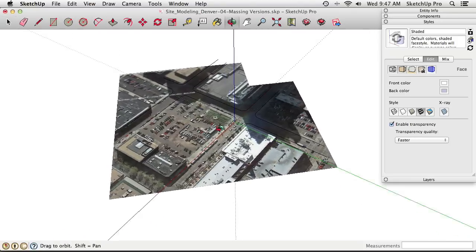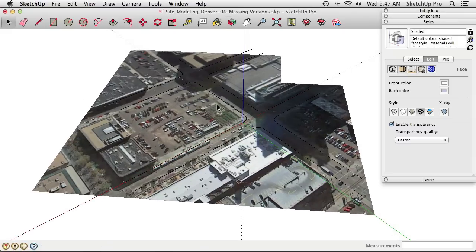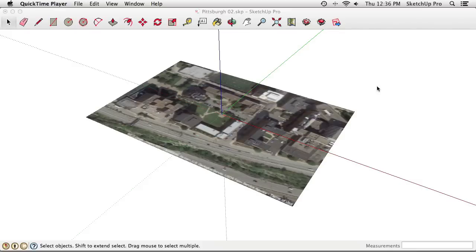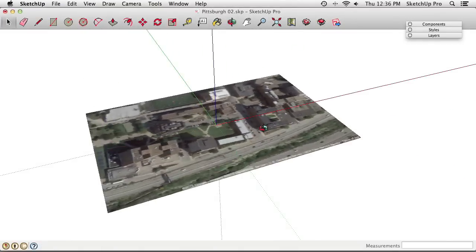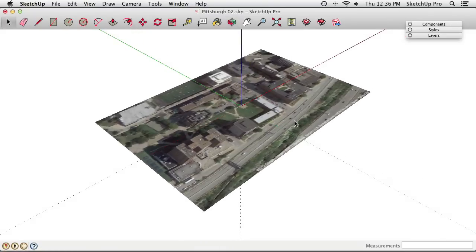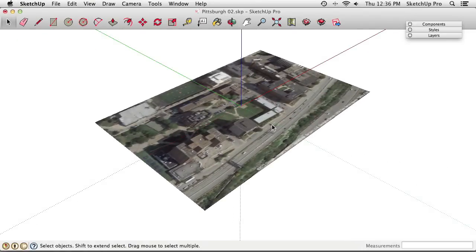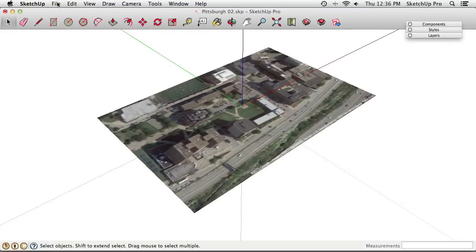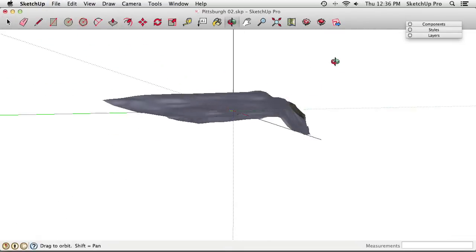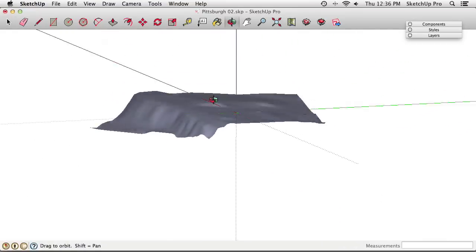That's the procedure for adding roads to a flat model. The next procedure covers adding roads to a model on non-flat terrain. Here we have a section of Pittsburgh, Pennsylvania — what appears to be the Duquesne University campus, or part of it. There aren't a lot of flat sites in Pittsburgh, so we need to deal with three-dimensional terrain.